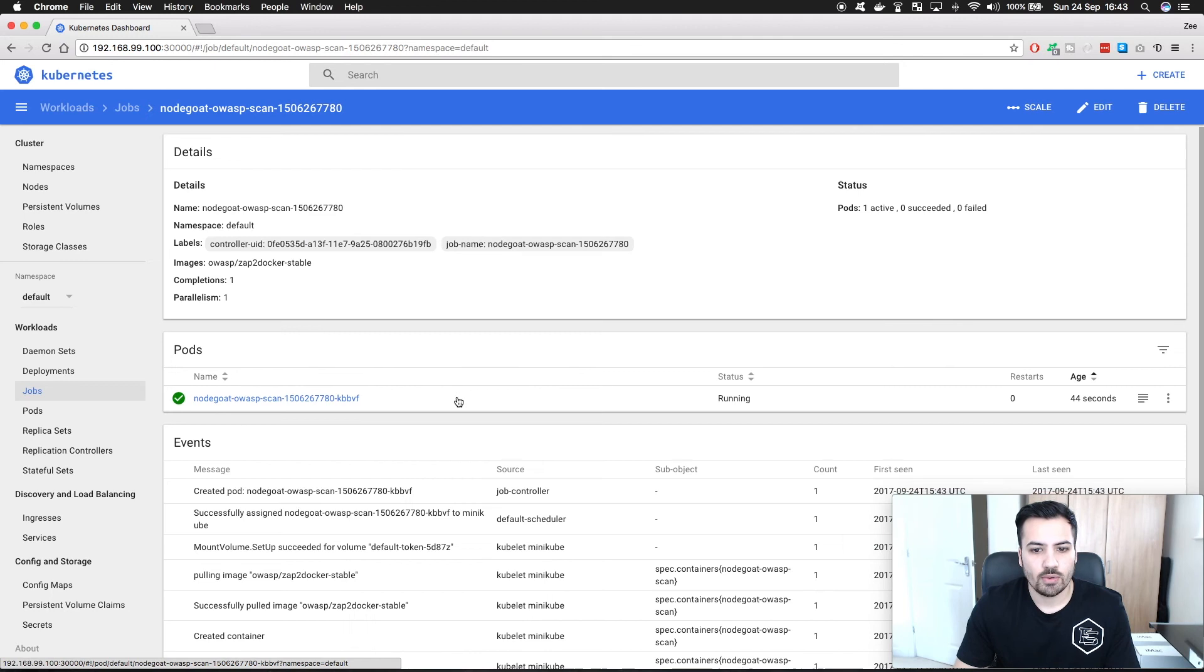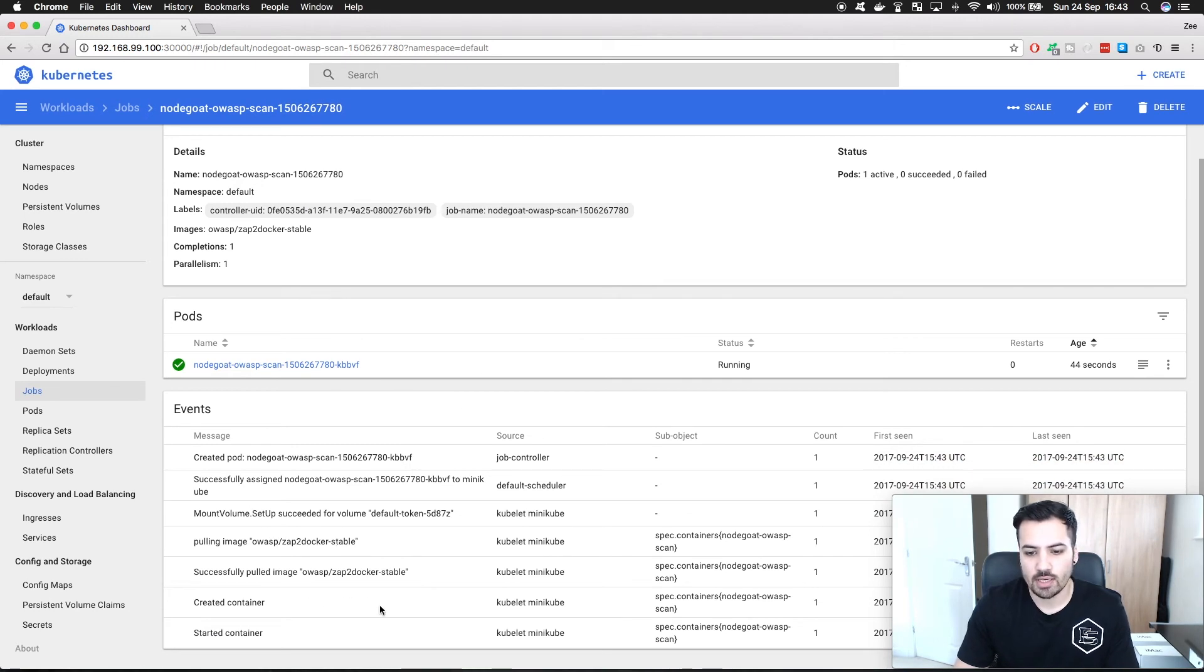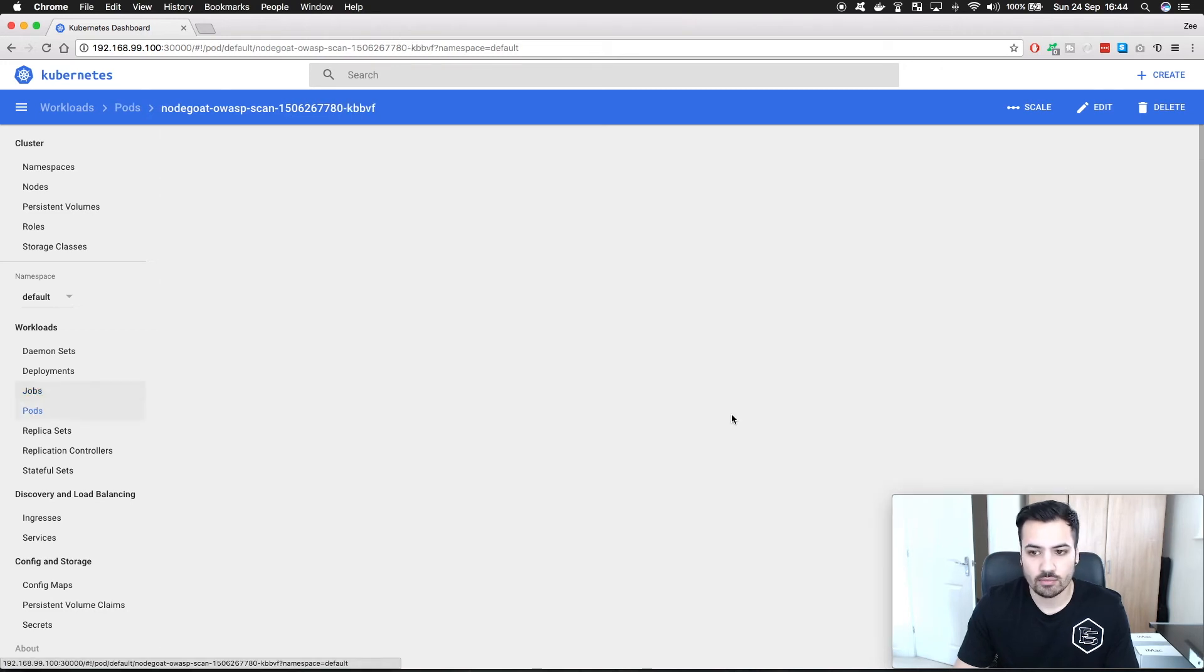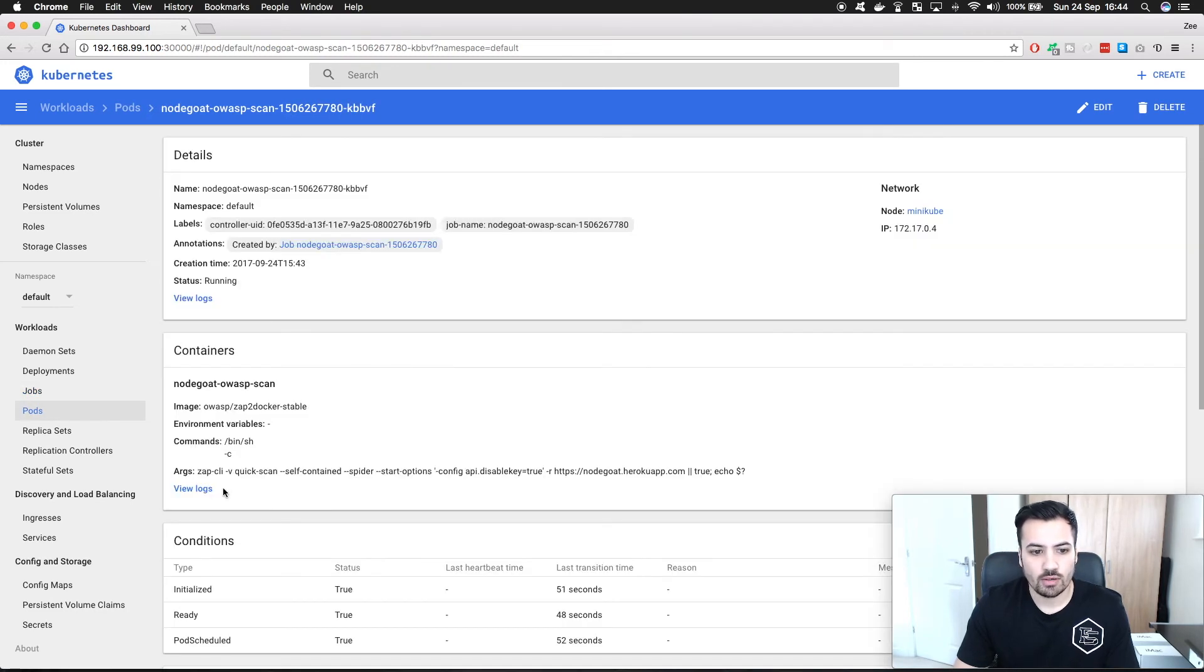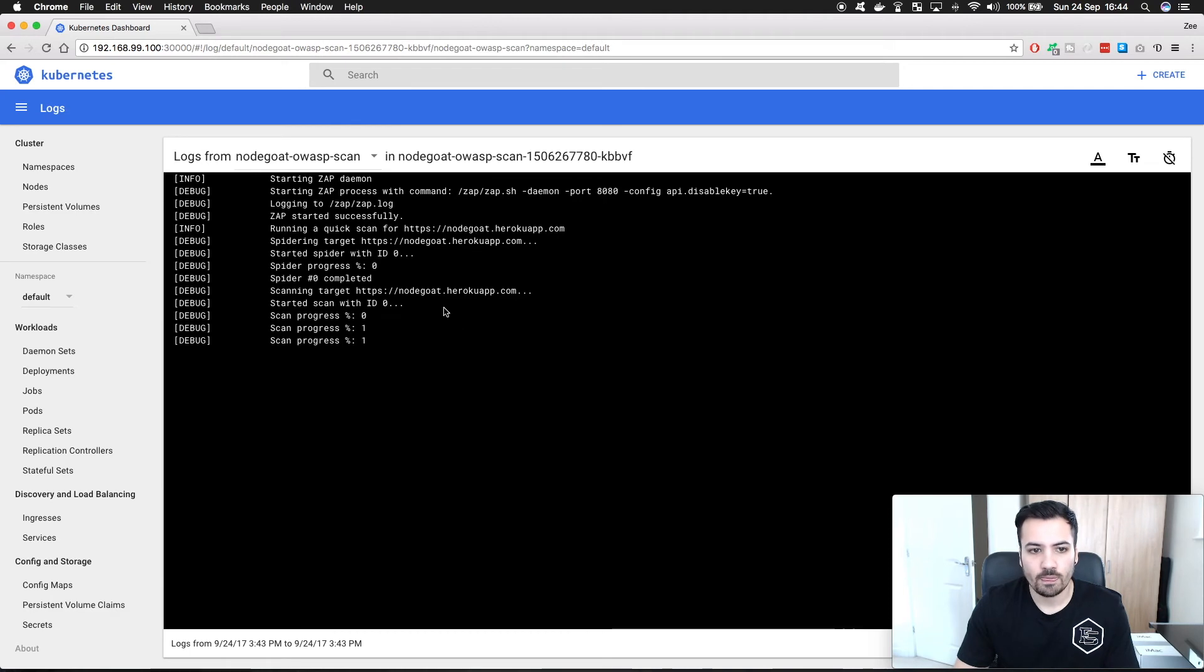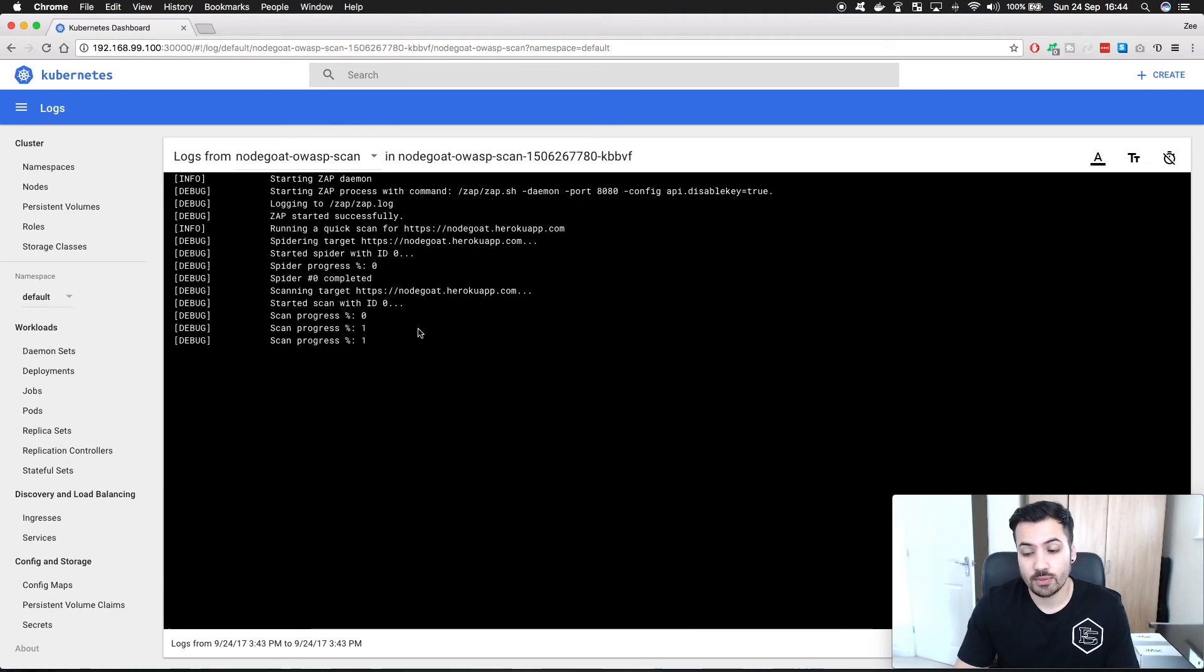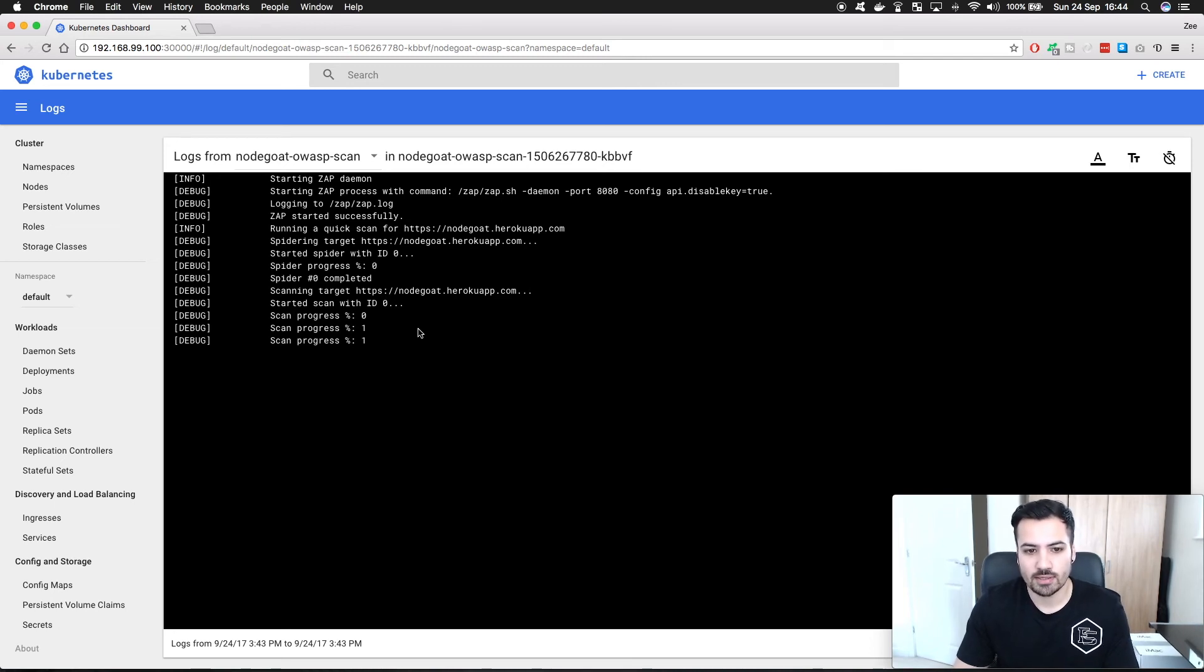So we can see that it's pulled down the Zap2Docker stable image and it's created the container and started it. If we look at the logs we can see the scan has started which is wicked. So what I'm going to do now is take a break while this scan starts to happen because it's going to take a while to scan. I'll be back in a bit.